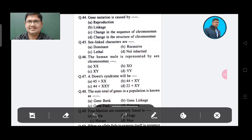Question 43: Options — Option A: Reproduction, Option B: Linkage, Option C: Change in the sequence of chromosome, Option D: Change in the structure of chromosome. Answer is Option C.